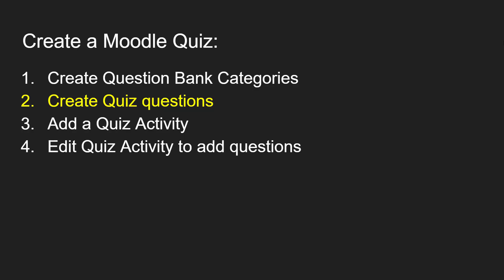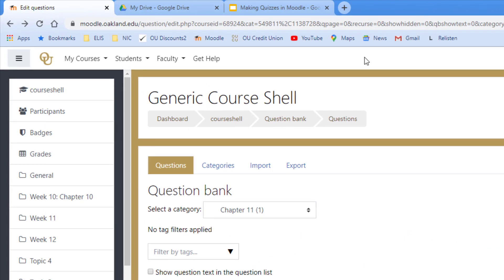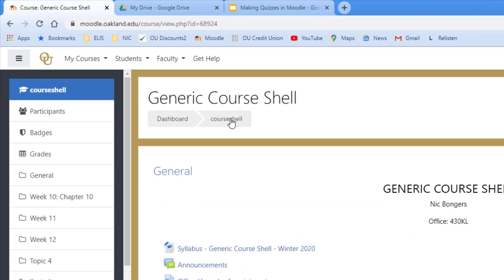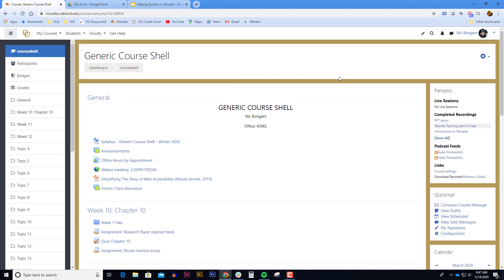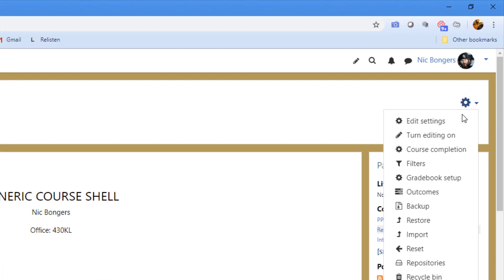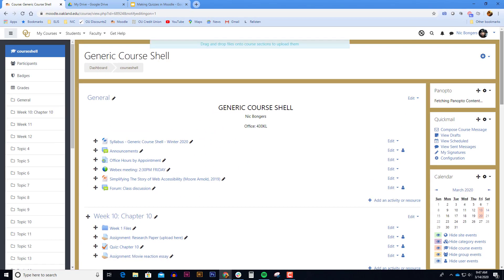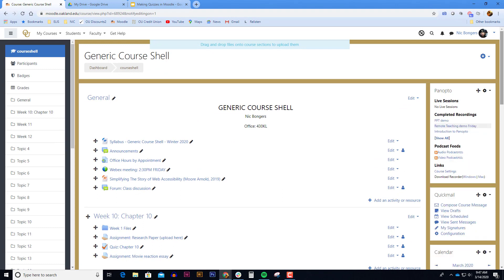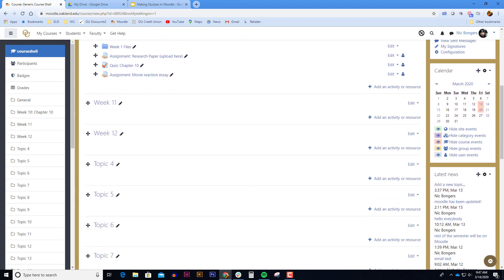Once you have added all your questions to the question bank category you're now able to add a quiz activity to your Moodle course. Using the breadcrumb trail at the top of the Moodle course page click on the name of your course to go to the Moodle main course page. To add a quiz activity you'll need to turn the editing on. Click on the blue gear in the upper right hand corner and select turn editing on. Scroll down and navigate to the week in which you'd like to add your quiz activity. Click on add an activity and select the quiz.